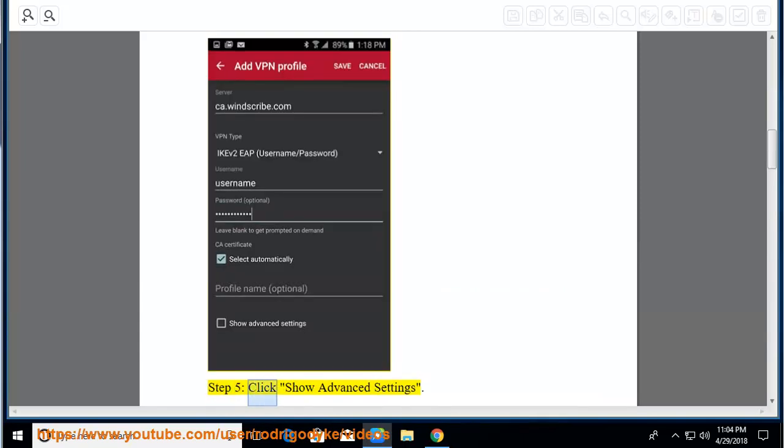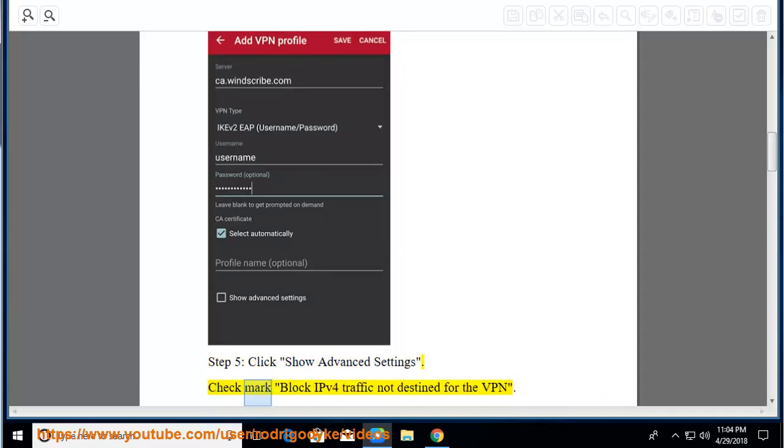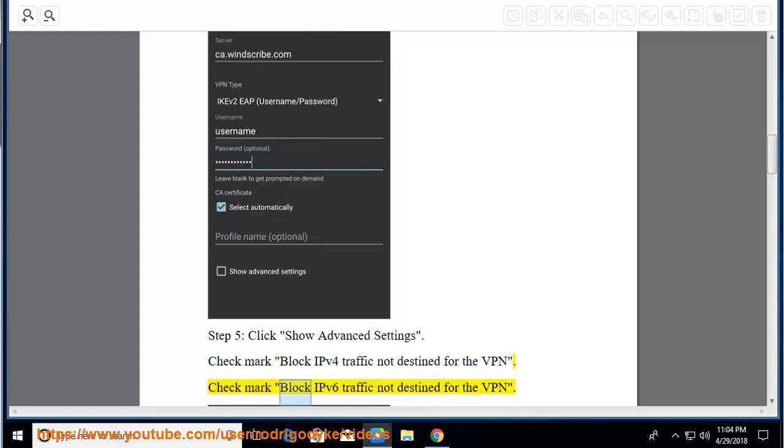Step 5, click show advanced settings. Check mark block IPv4 traffic not destined for the VPN. Check mark block IPv6 traffic not destined for the VPN.